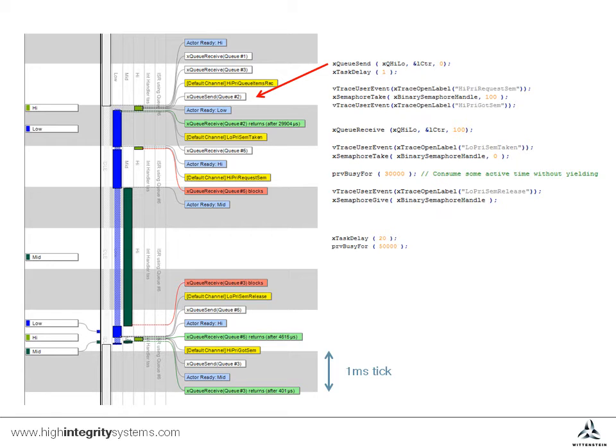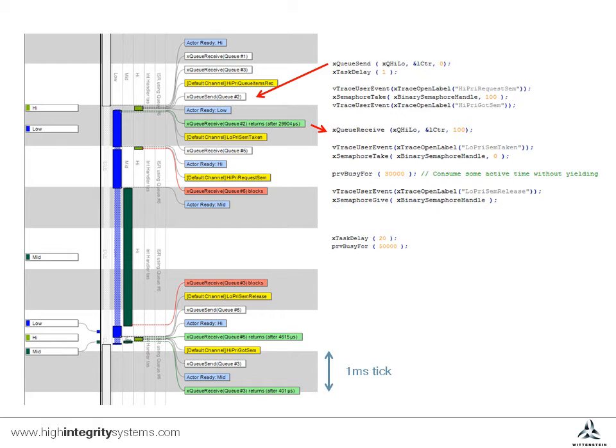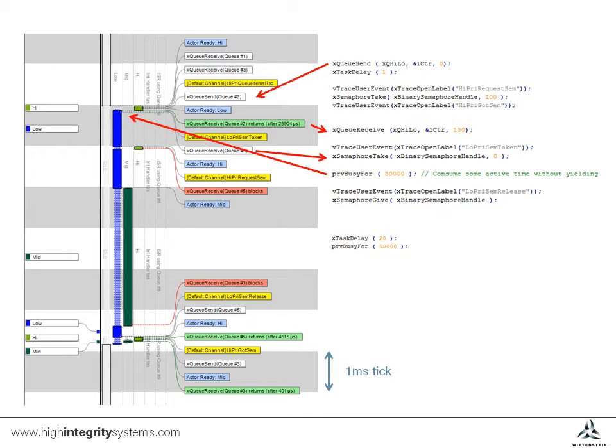The low priority task has been waiting on this message, and unblocks after nearly 30 milliseconds. Because the high priority task is currently blocked, and so is the medium task, the low priority task is able to run, and it takes the semaphore. The low priority task now has some processing to do before releasing the semaphore.